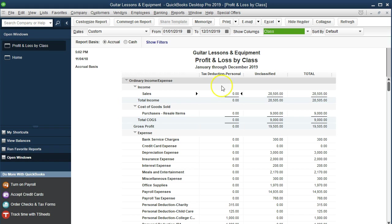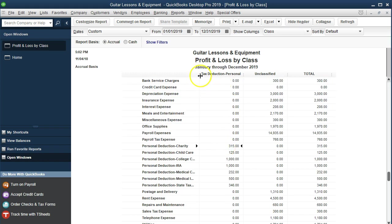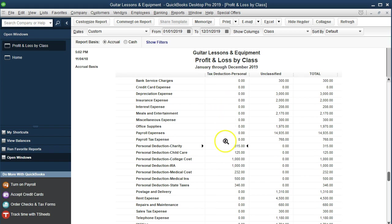If we scroll down, we have our items that are going to be personal items that are tax deductible. We put them into this separate column — the tax deductions personal column. If we start each of those types of accounts with the name 'personal deduction' and we don't have account numbers as we do here, then by alphabetical order it will group these all together. That's kind of nice in and of itself.